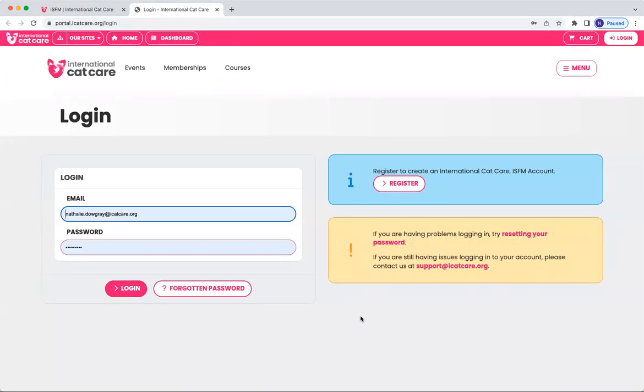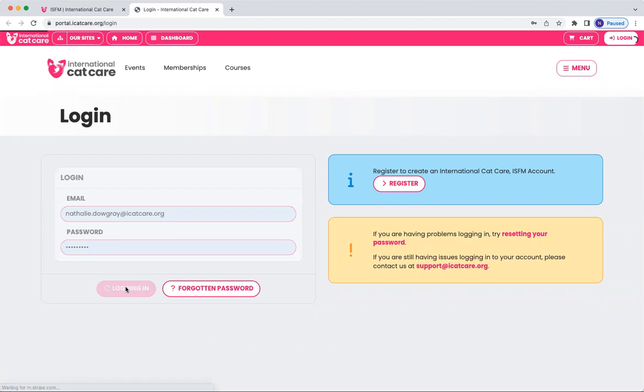You should have received an email with all your login details. Enter your email address and your password, and then simply log in.